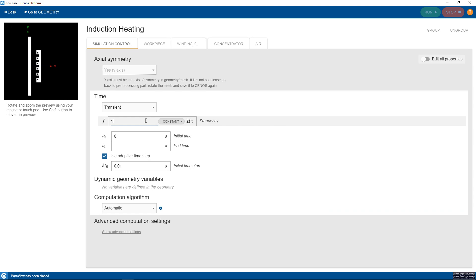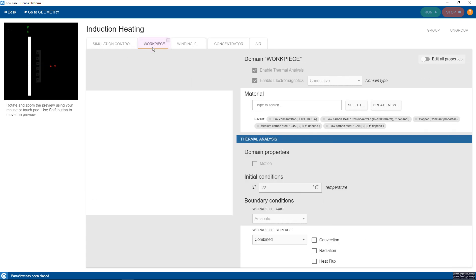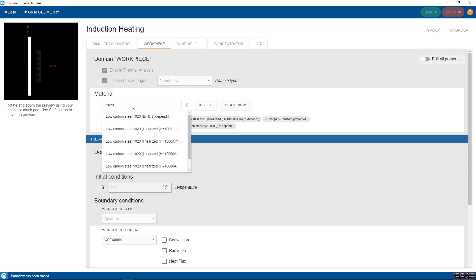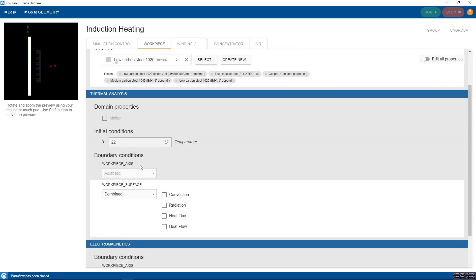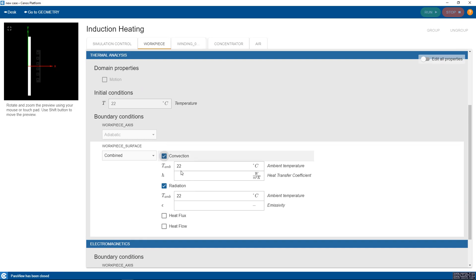We start with the global parameters such as frequency, heating time and time step. For the workpiece we only need to define the material and the heat exchange on the workpiece surface. We will do this through convection and radiation as the temperatures are not so high.